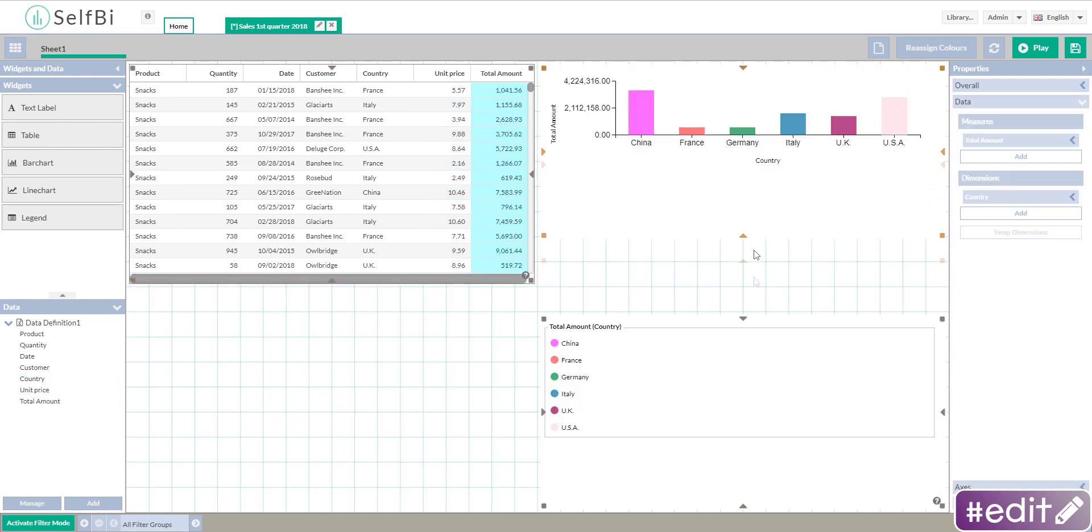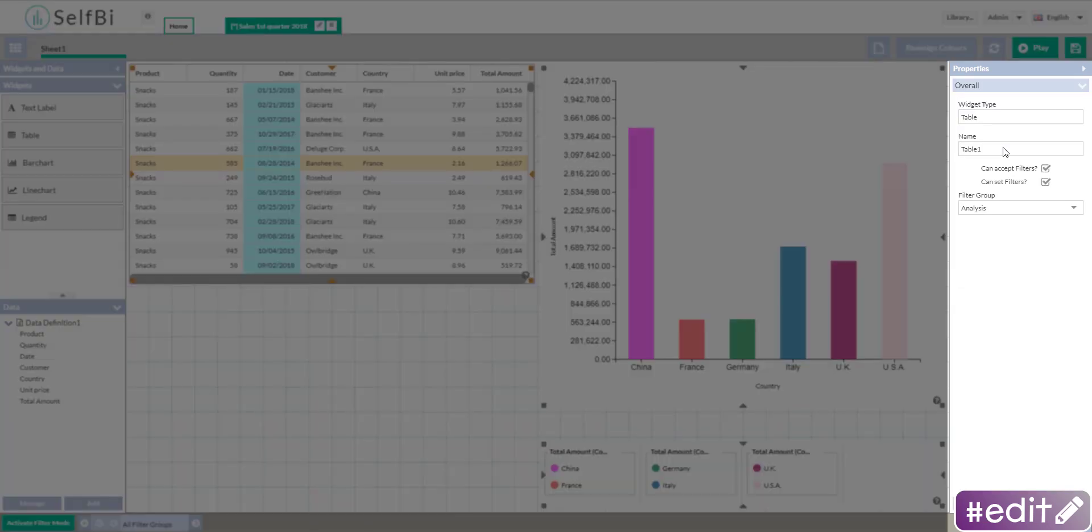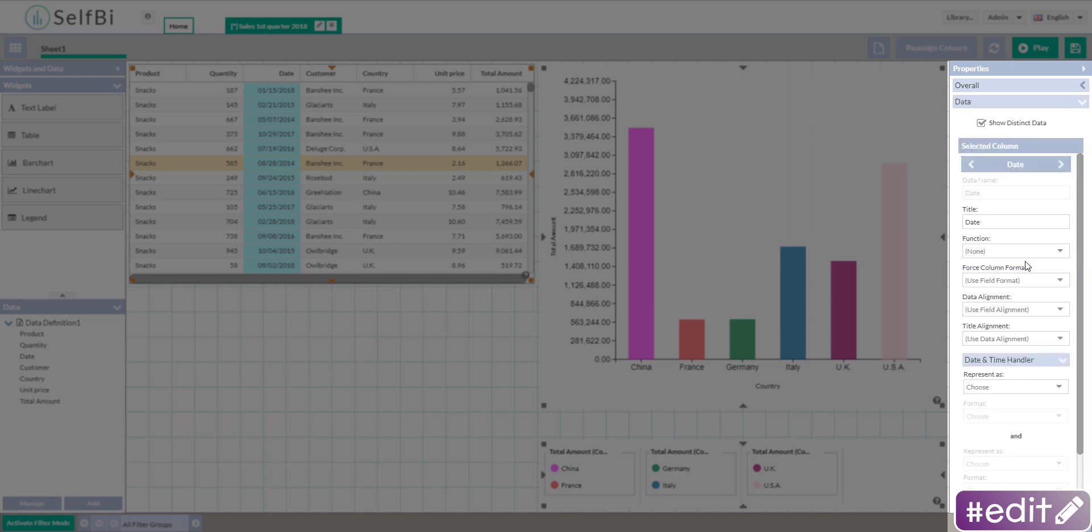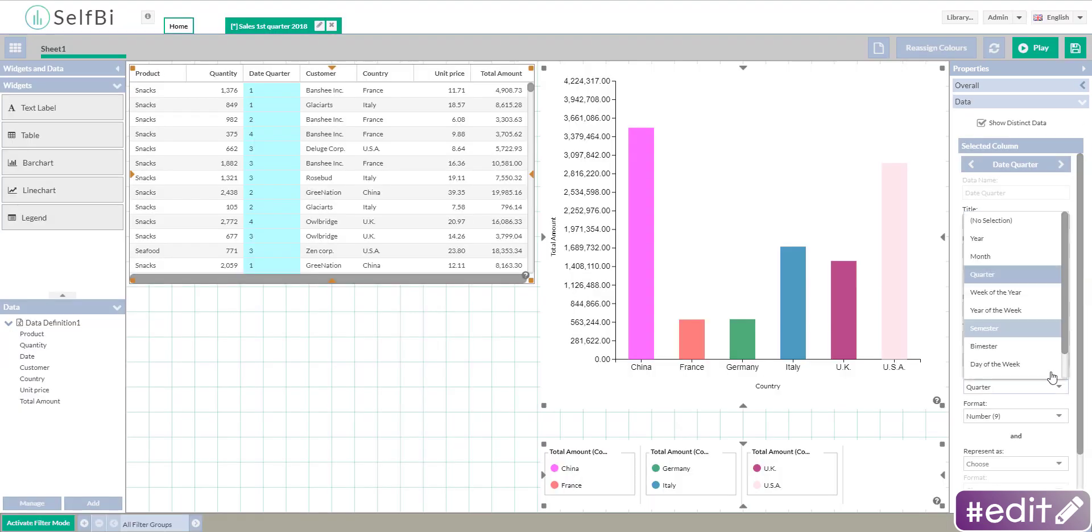When you click on a widget, a properties panel appears on the right. Here you can customize it even more thanks to some cool options.